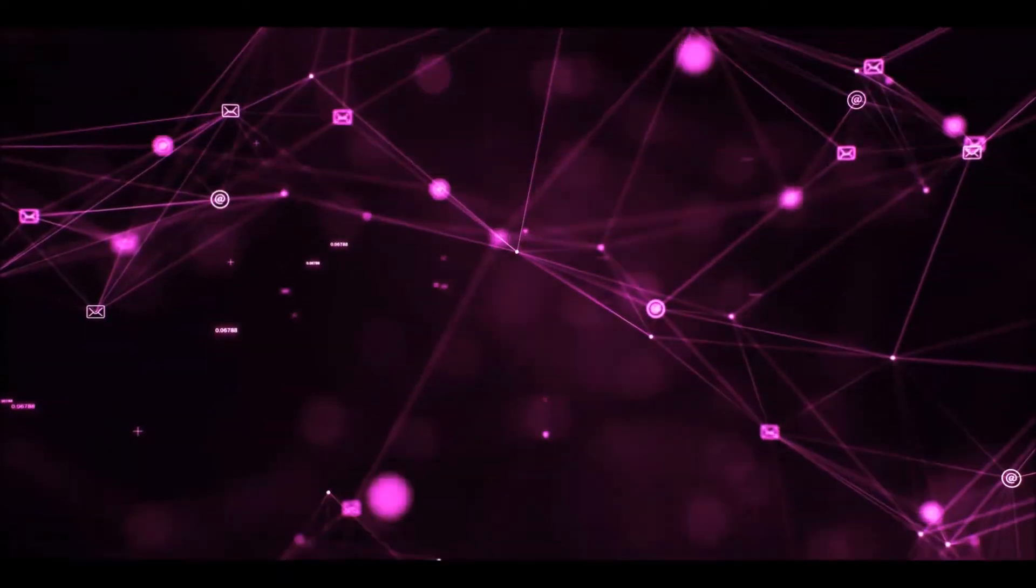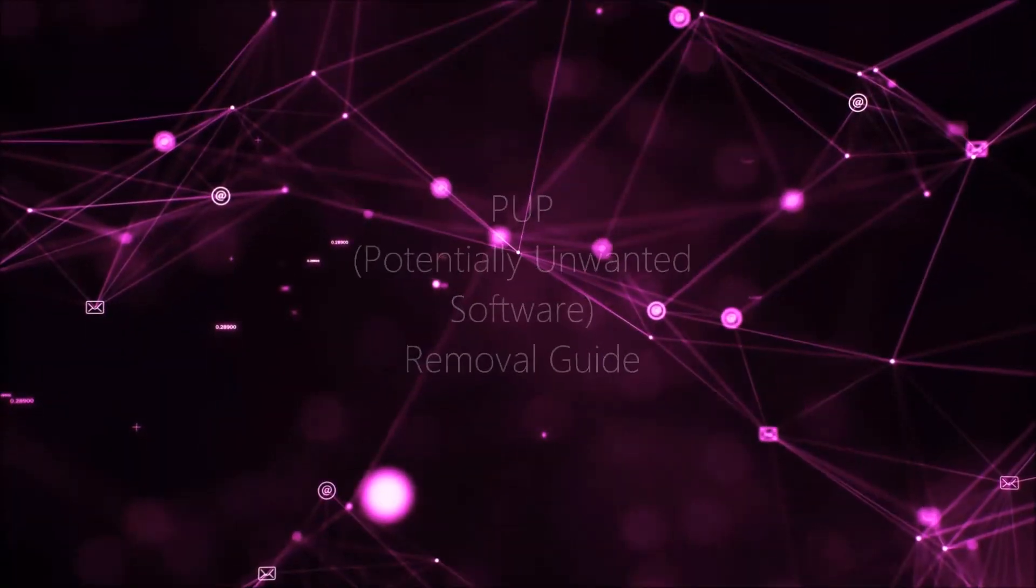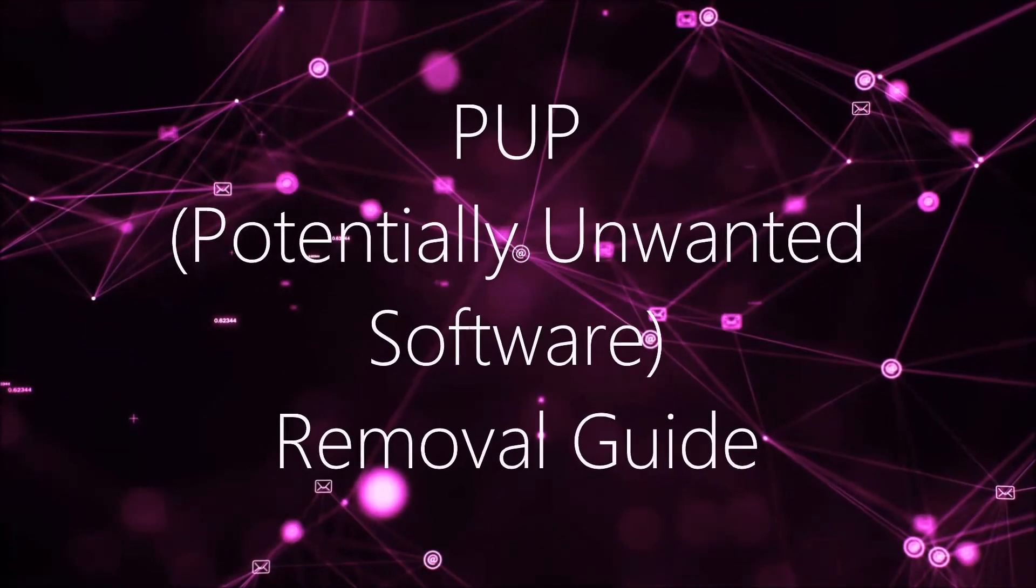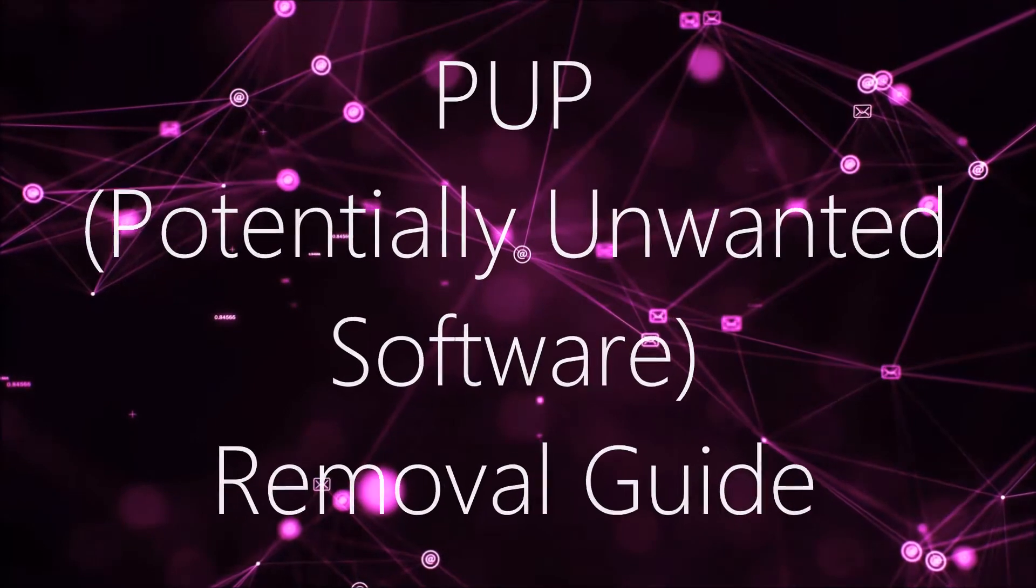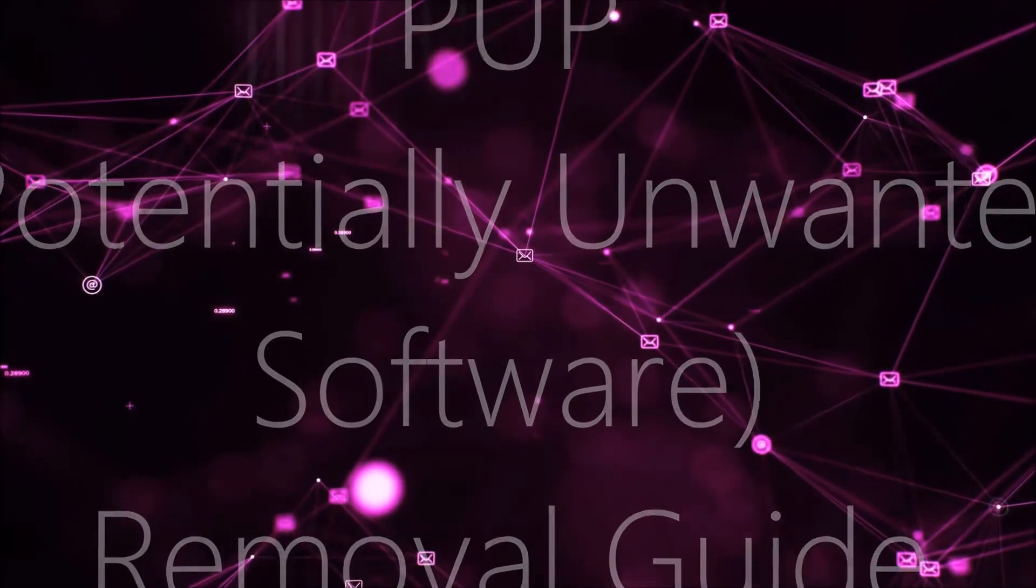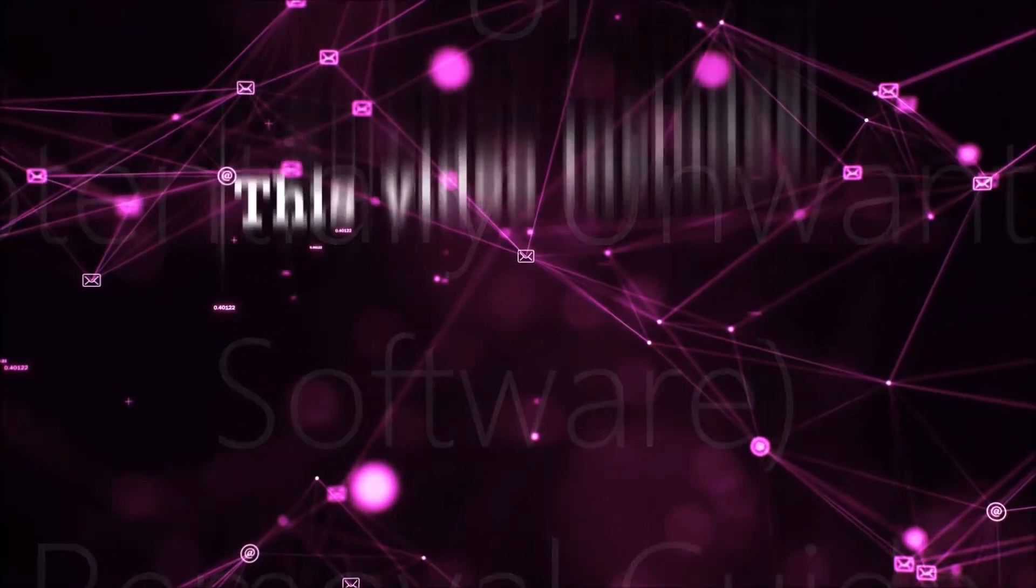Hey guys, Venti here at Sensors Tech Forum and I'm going to take you through the removal process of this nasty unwanted software.